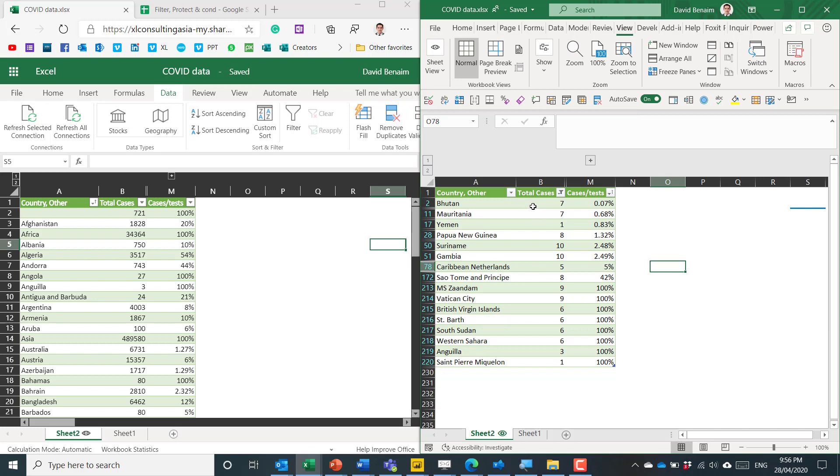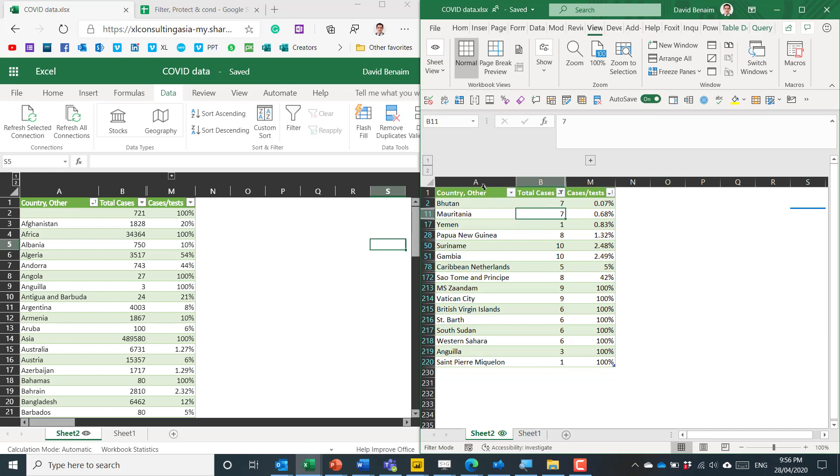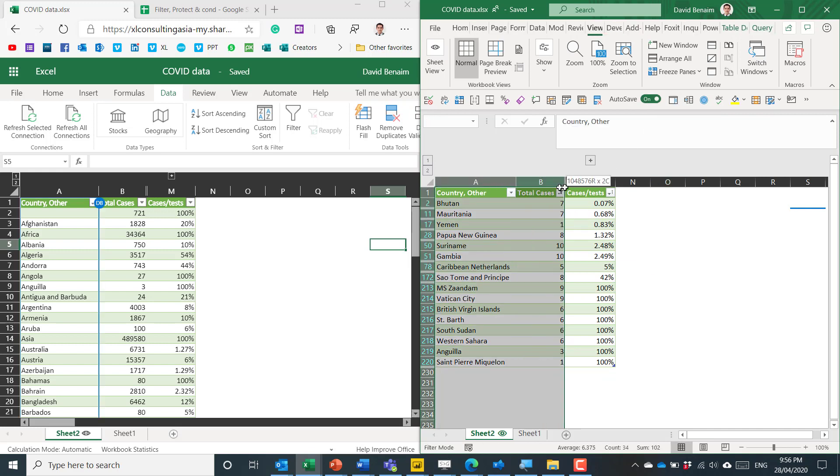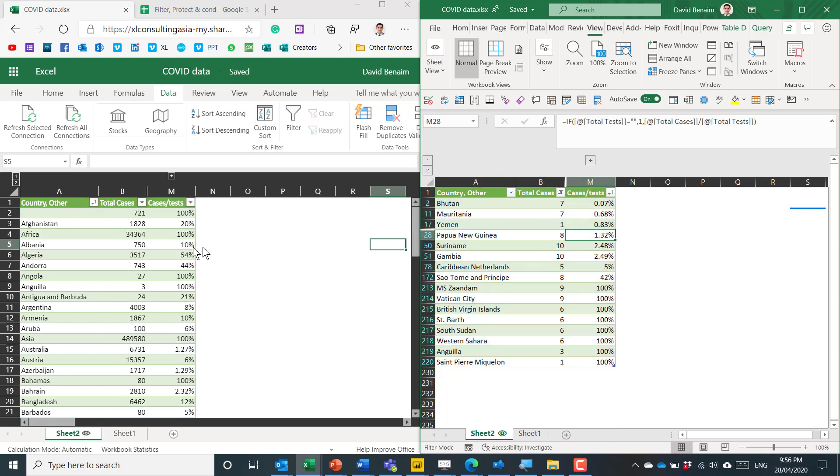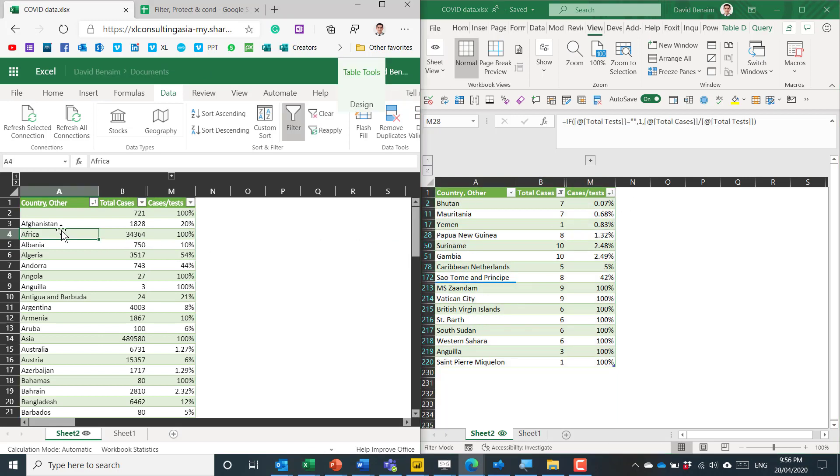So what that means is that let's say I am co-authoring a document, editing a document at the same time as someone else. One view of it can be like this on the right and the other view of it in Excel Online can be like this on the left.